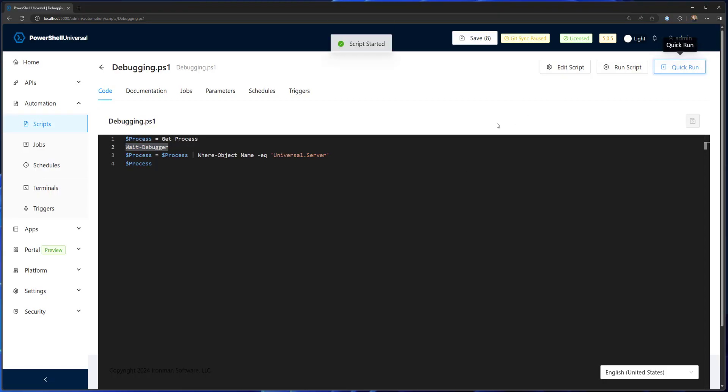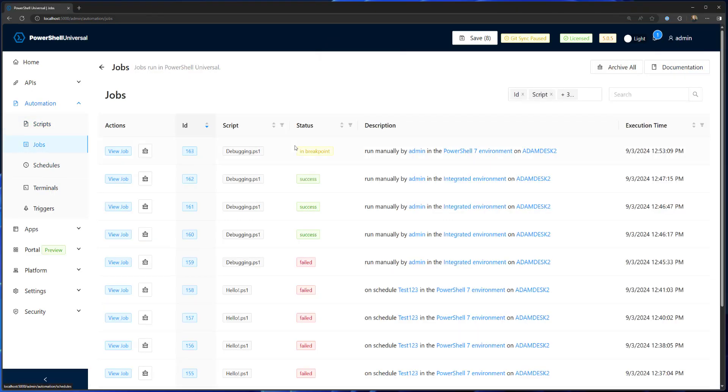If I run this script, it's going to start in the background. If you go to the jobs, you'll see the job has moved from a running state to an in-breakpoint state.